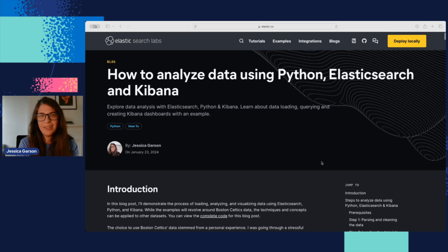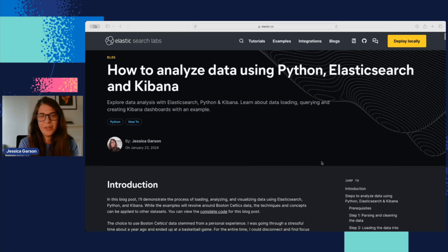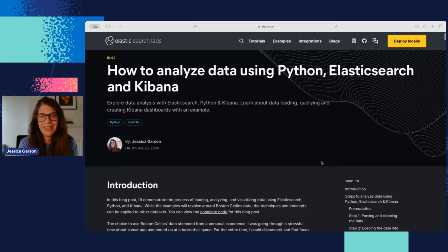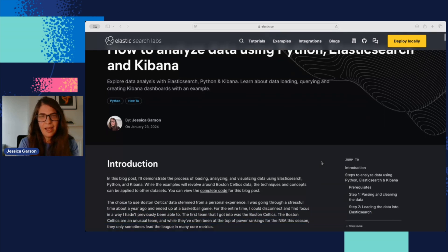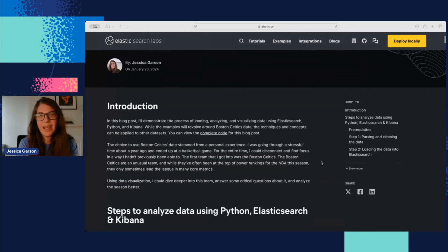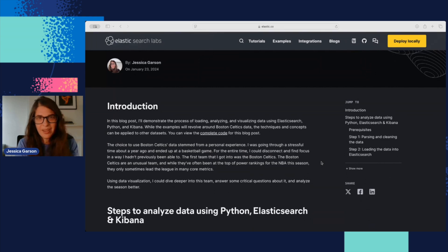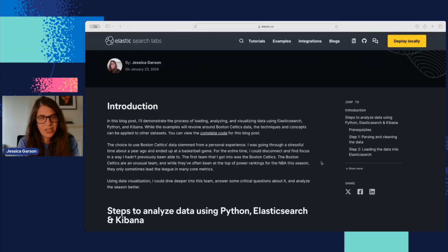Hi, my name is Jessica and I'm here to talk with you about how to analyze data using Python, Elasticsearch, and Kibana. This is actually one of the first things I wrote when I started at Elastic. I'm a big fan of the Boston Celtics, so I wanted to use that dataset as I was exploring Kibana and Elasticsearch.